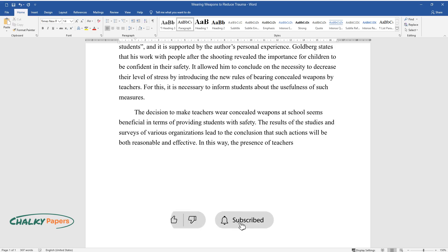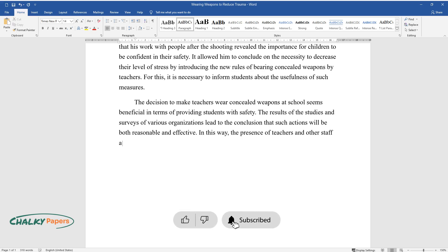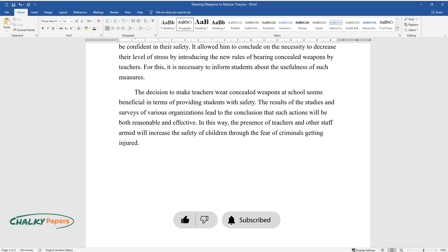In this way, the presence of teachers and other staff armed will increase the safety of children through the fear of criminals getting injured.